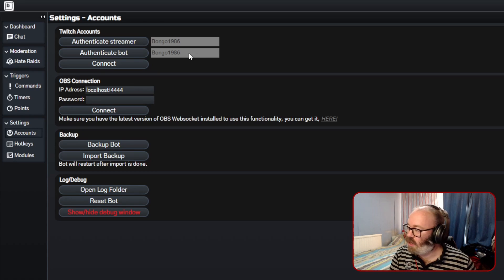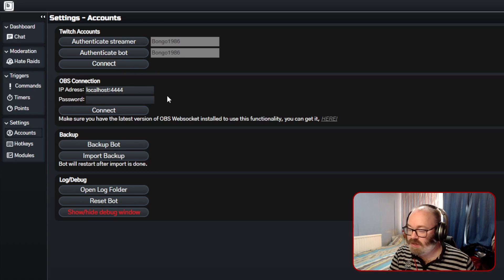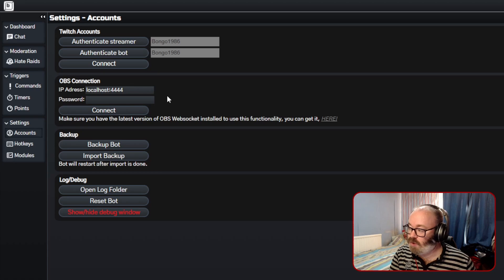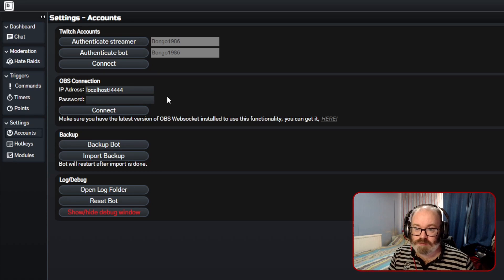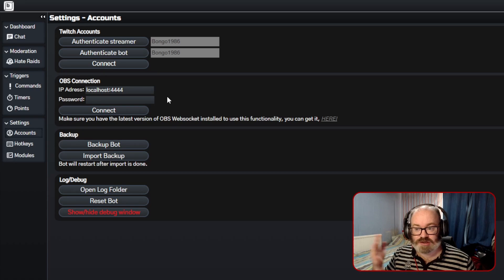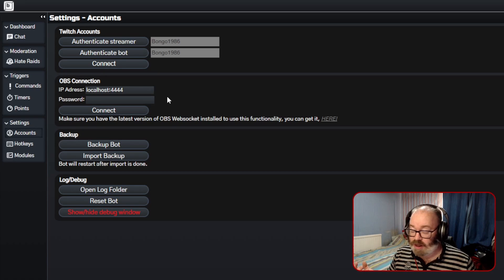You will need OBS websockets, so I'll put the link in the description. But if you have Streamer Bot that is out now as well, or Mix It Up, you're going to need websocket anyway.